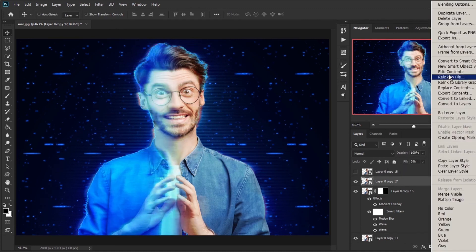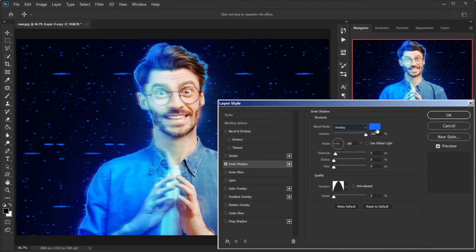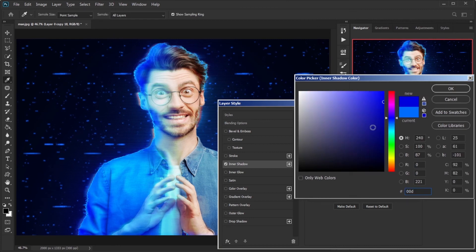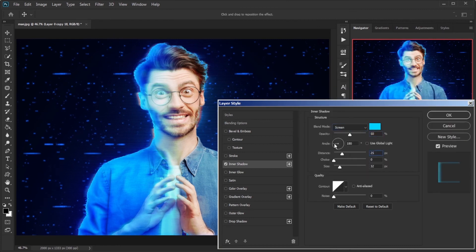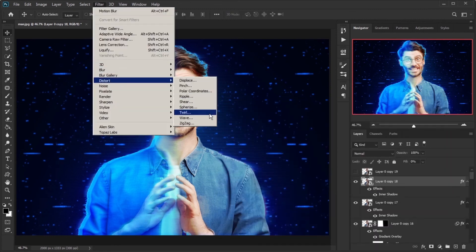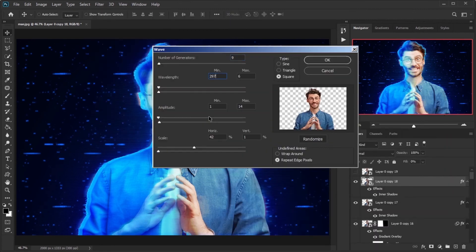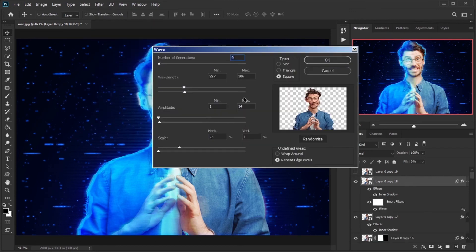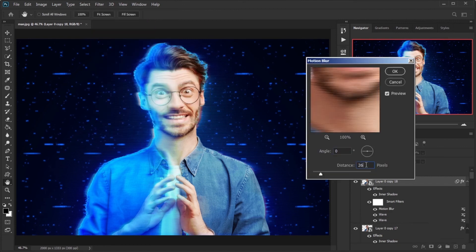Copy from the main layer, decrease fill to 0%. In Blending Options, select Inner Shadow, change blend mode to Overlay, color to #006CFF, opacity to 80, distance to 44, choke to 0, size to 32, and set the contour to this shape. Copy from the current layer, double-click on Inner Shadow and change blend mode to Screen, color to #00D2FF, opacity to 50, distance to 25, and choke to 3. Apply Wave with amounts: 9, 297, and 306; 1 and 14; 25 and 1; Square and Repeat Edge Pixels. Apply Wave again with amounts: 3, 5, and 6; 1 and 14; 42 and 1.